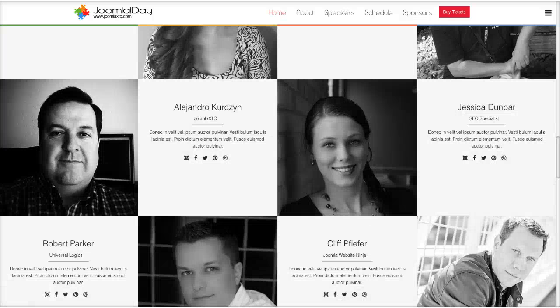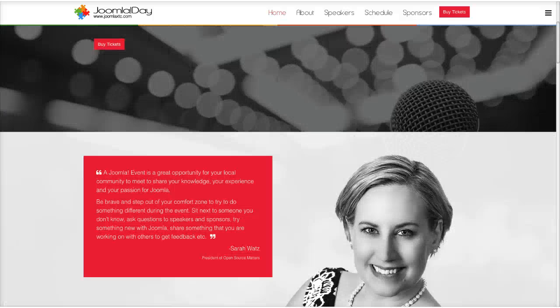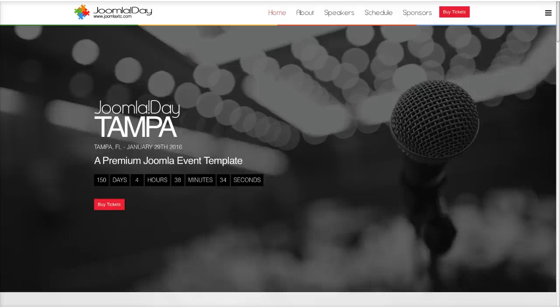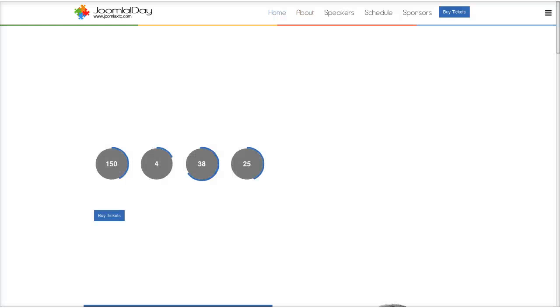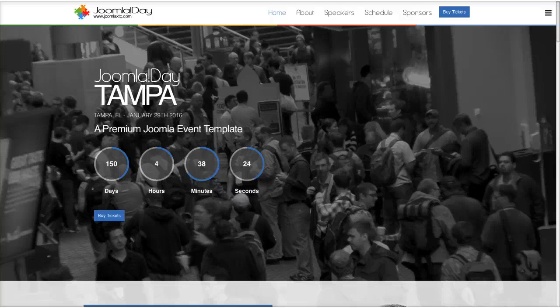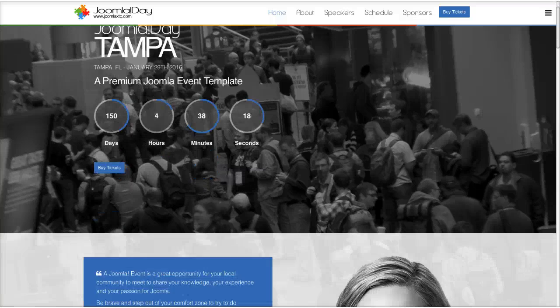Let's go back to the top and check out the styles. Under our styles, we have style 1 that you're currently looking at. Here's a quick preview of style 2 — in style 2 we use blue for the base color and there's a different styling for the timer module.